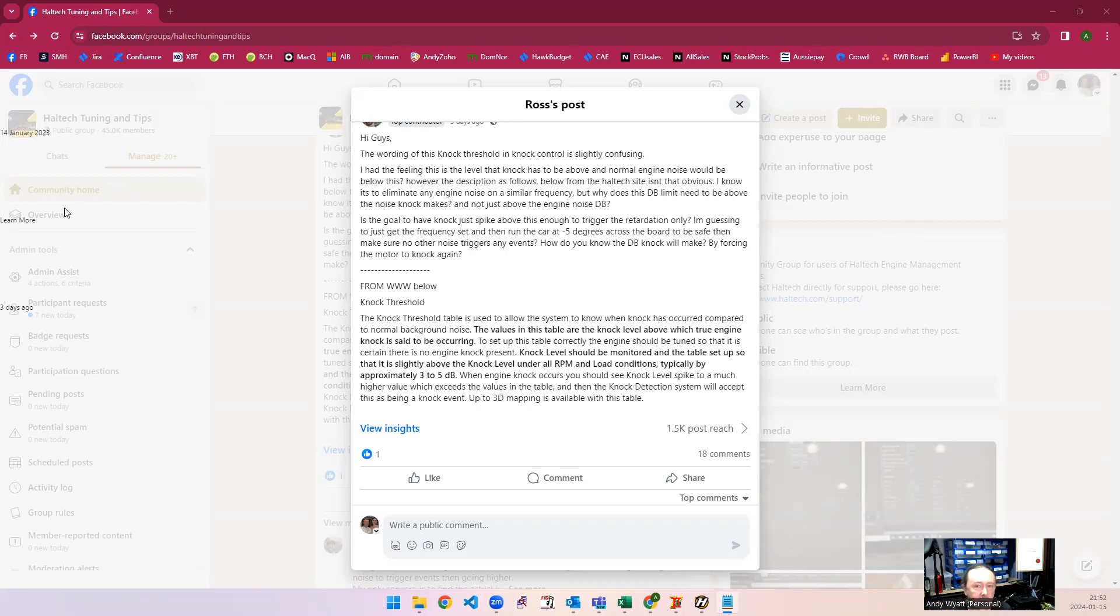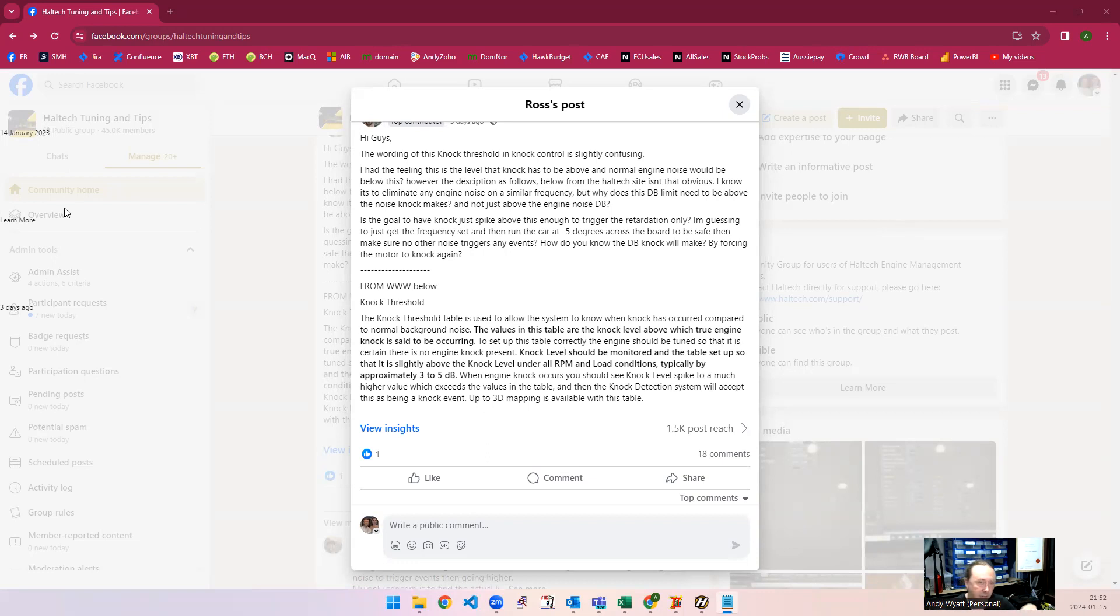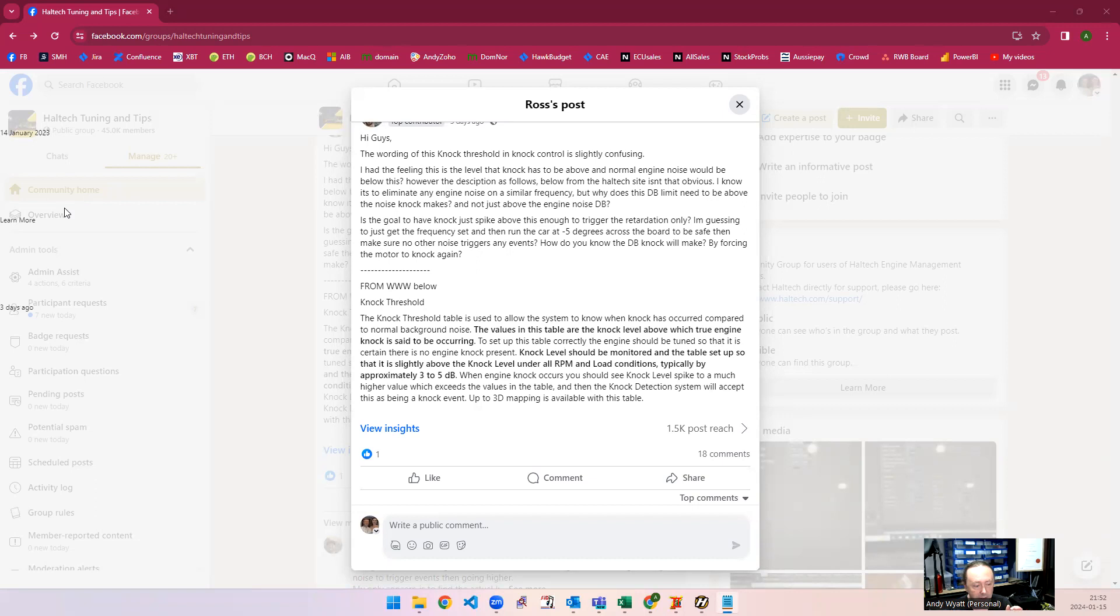knock is a thing that happens after combustion begins. As the flame front propagates from the spark plug, the first part of the fuel and air mixture is burnt. That expands, obviously because it's hot, and that compresses the remaining air and fuel mixture which hasn't been burnt yet. And of course that's a compression ignite. And that's what knock is.